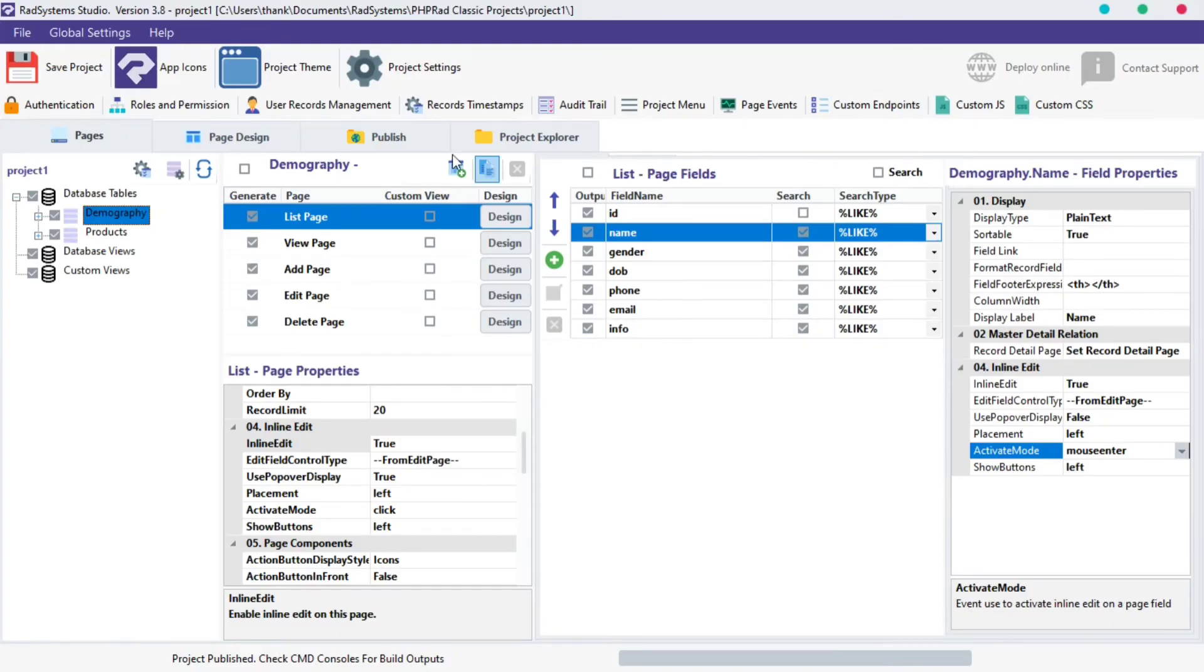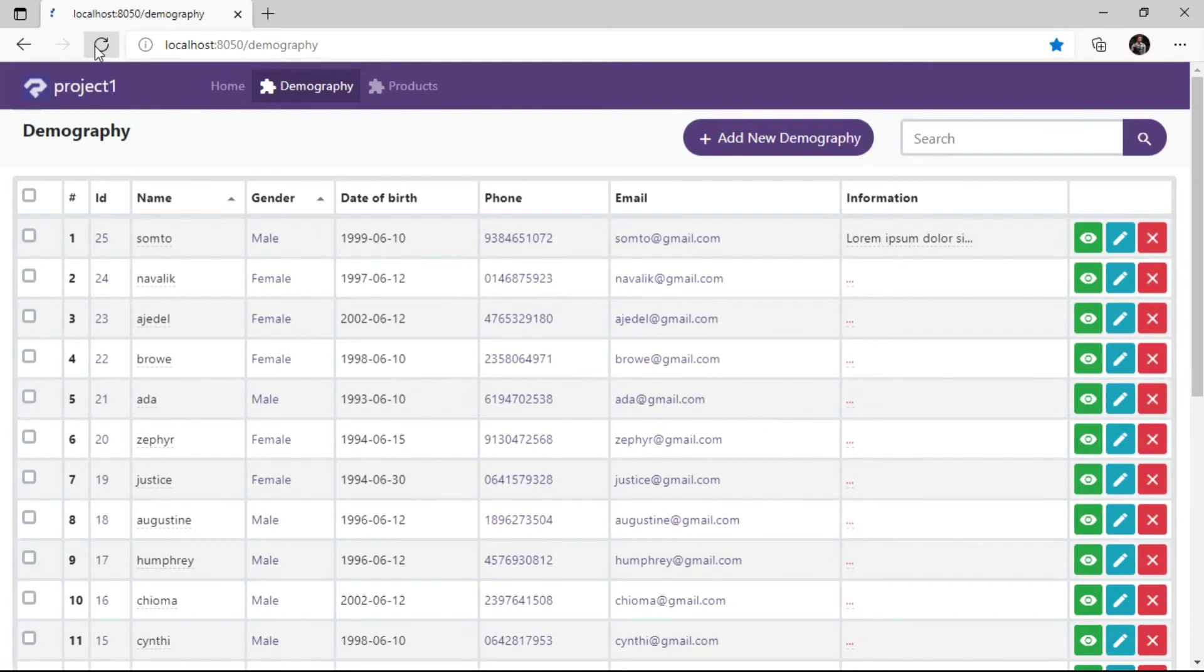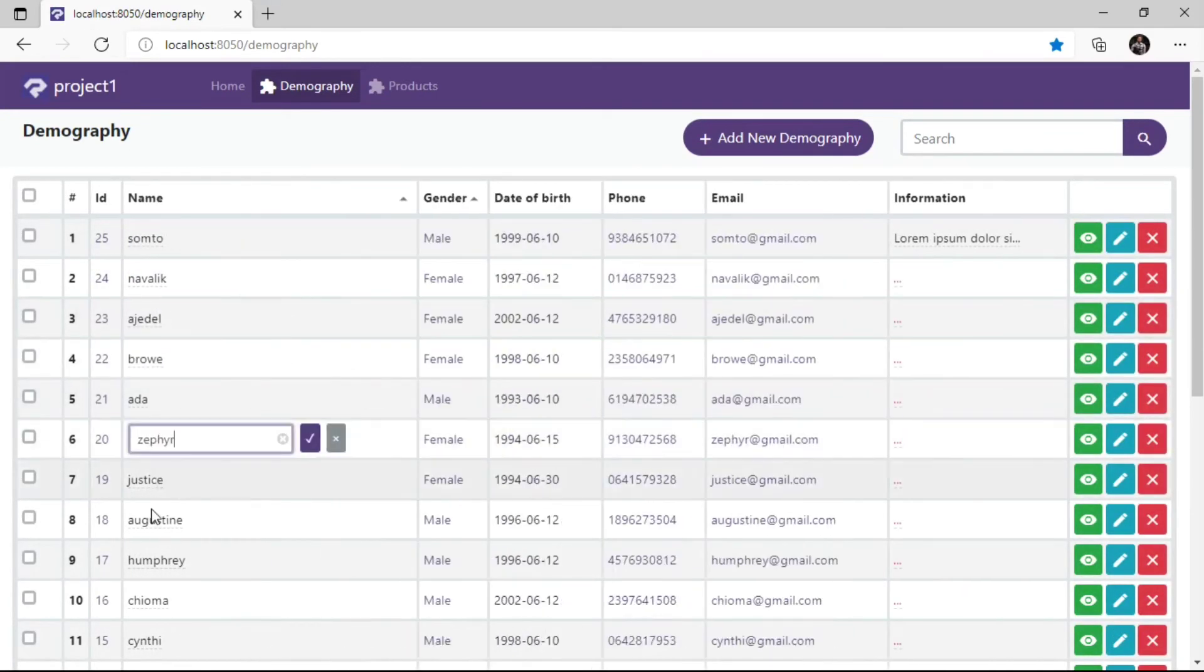Publish Project and Preview in the browser to see changes. As we can see, Inline Edit is activated when we hover on the configured field record.